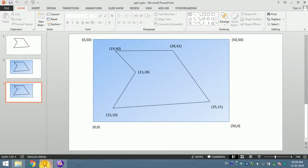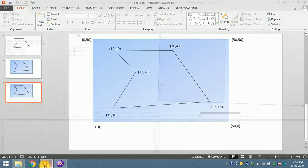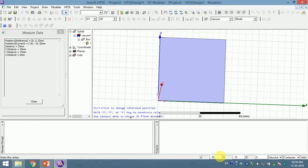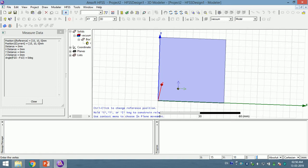First of all I have to insert the first coordinate. So what is the first coordinate? The first coordinate is 15, 10. So here I write 15, 10, 0. Press enter. So once I press enter, now this point has been generated.